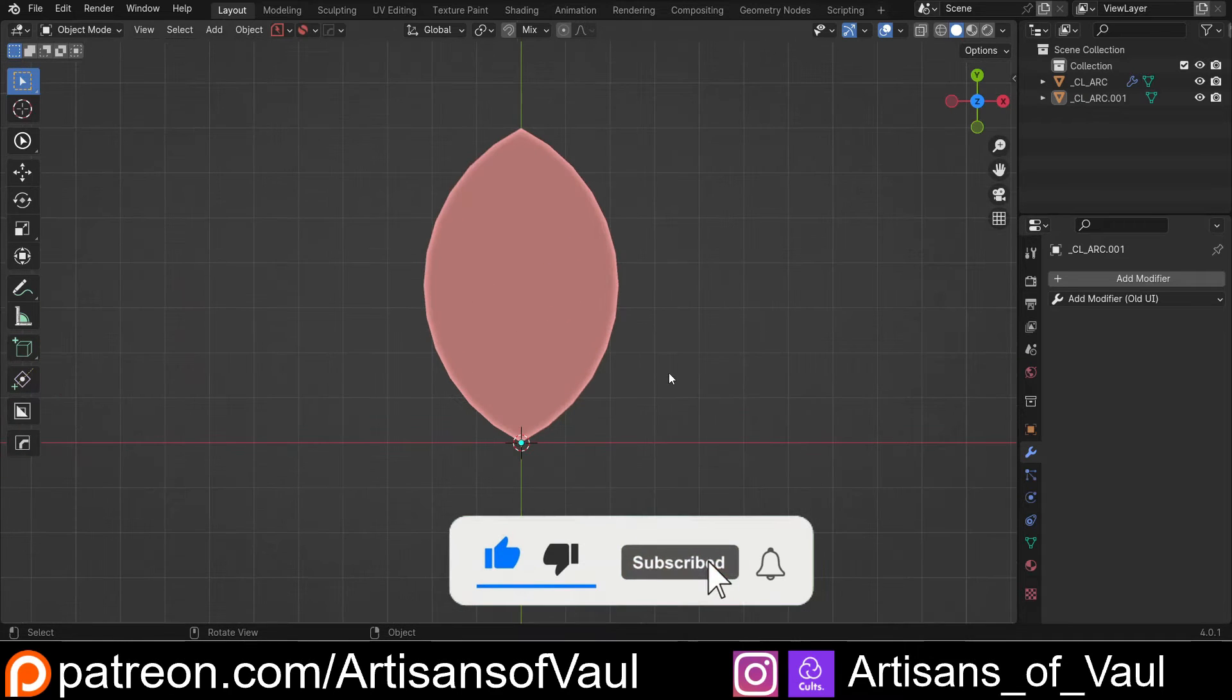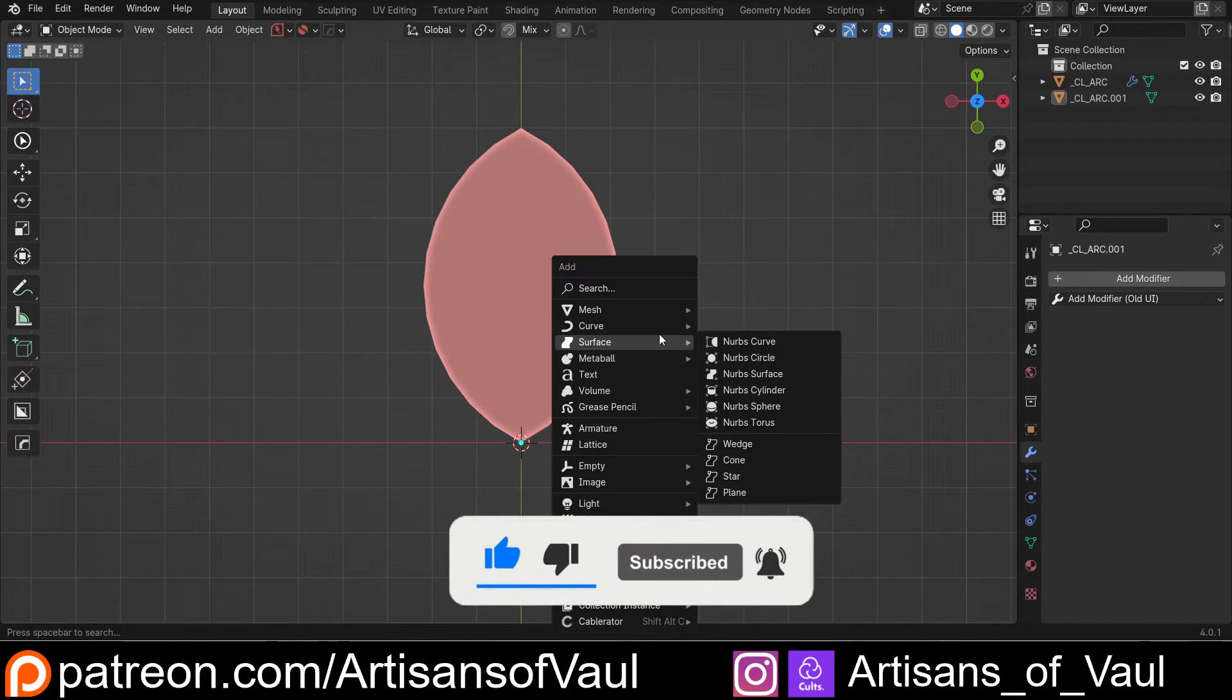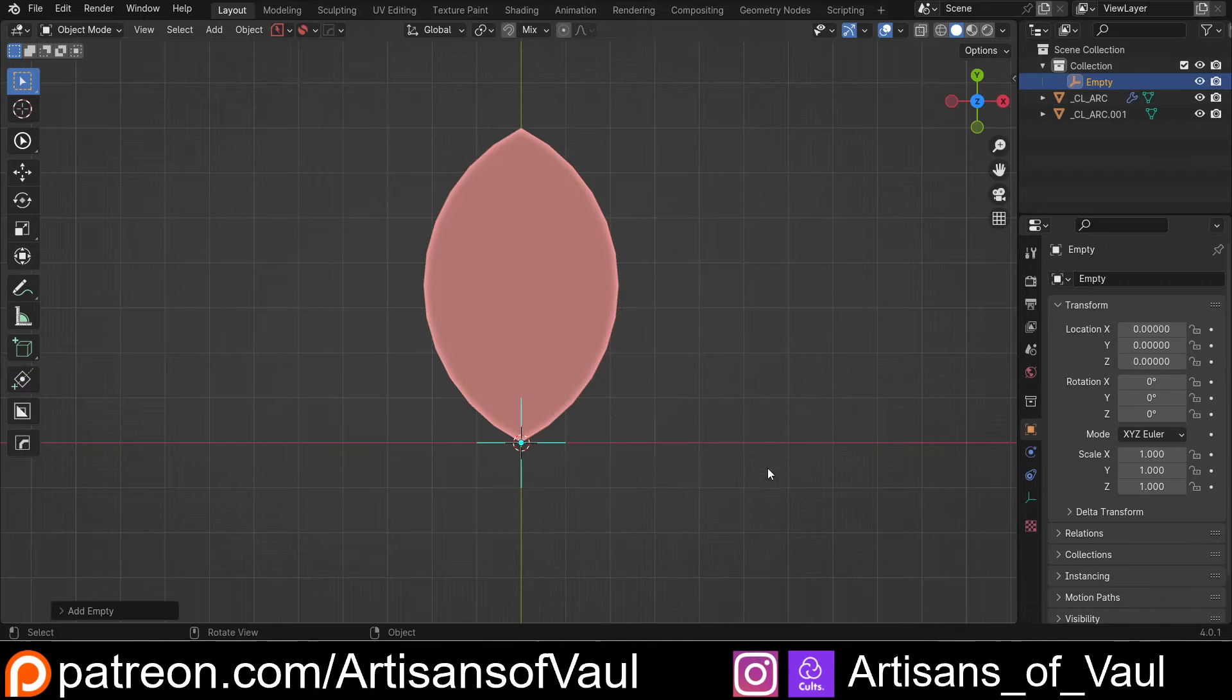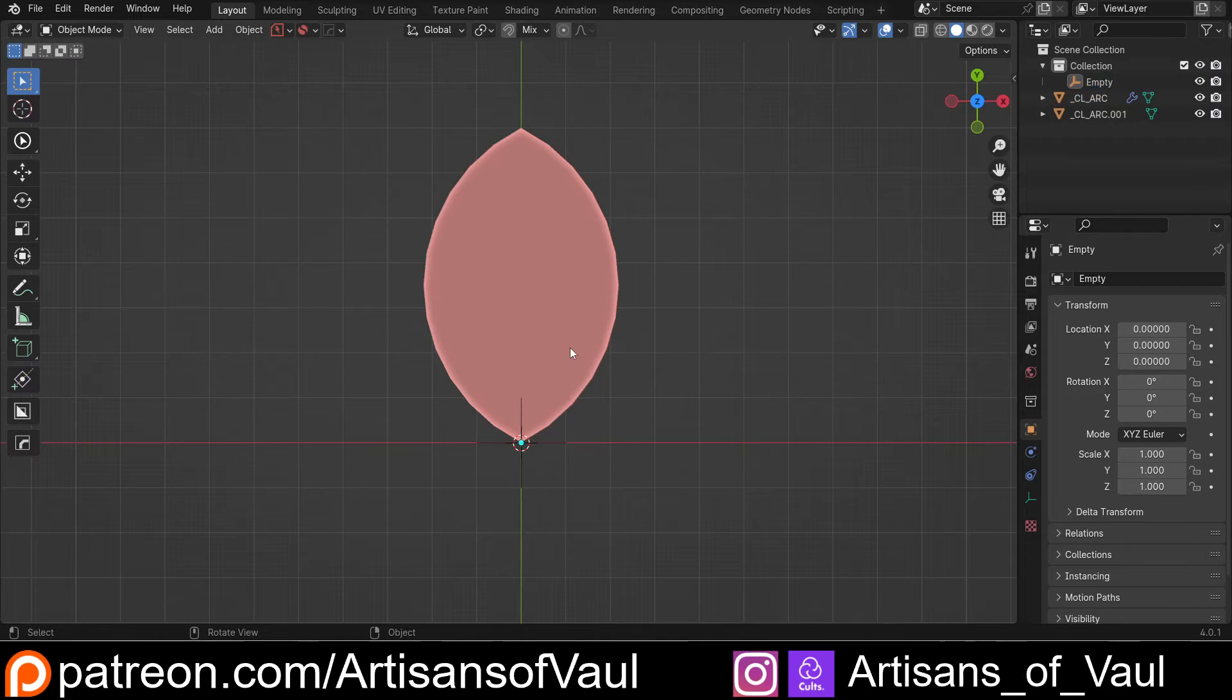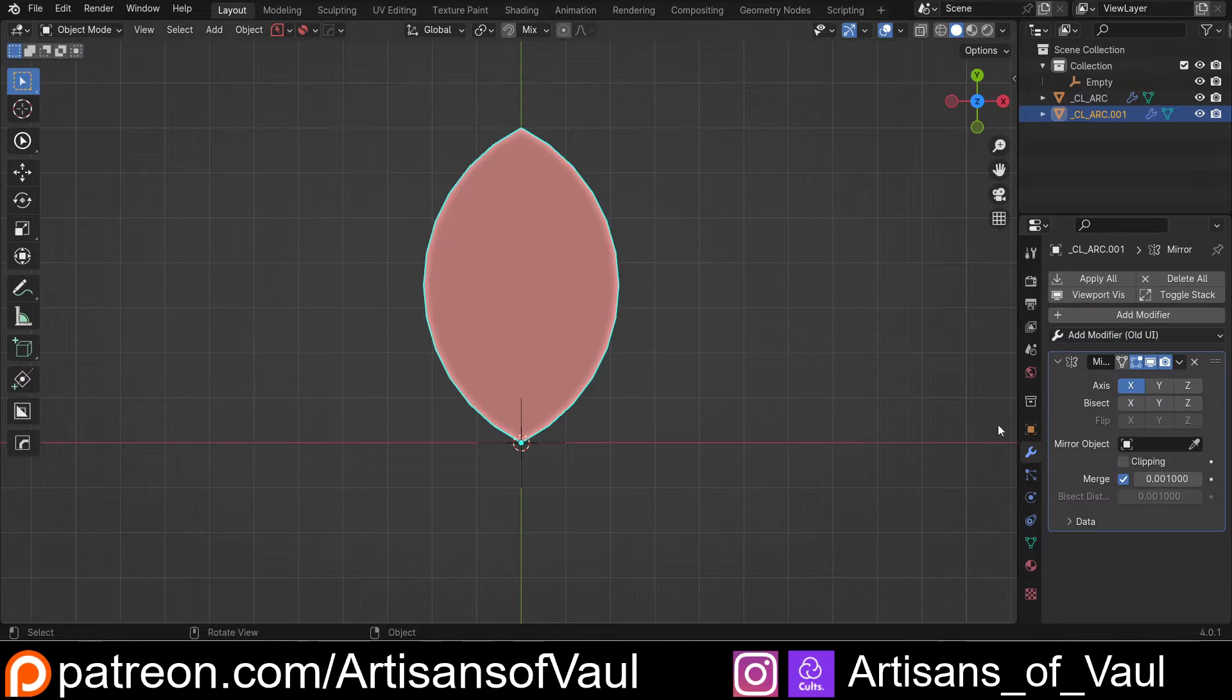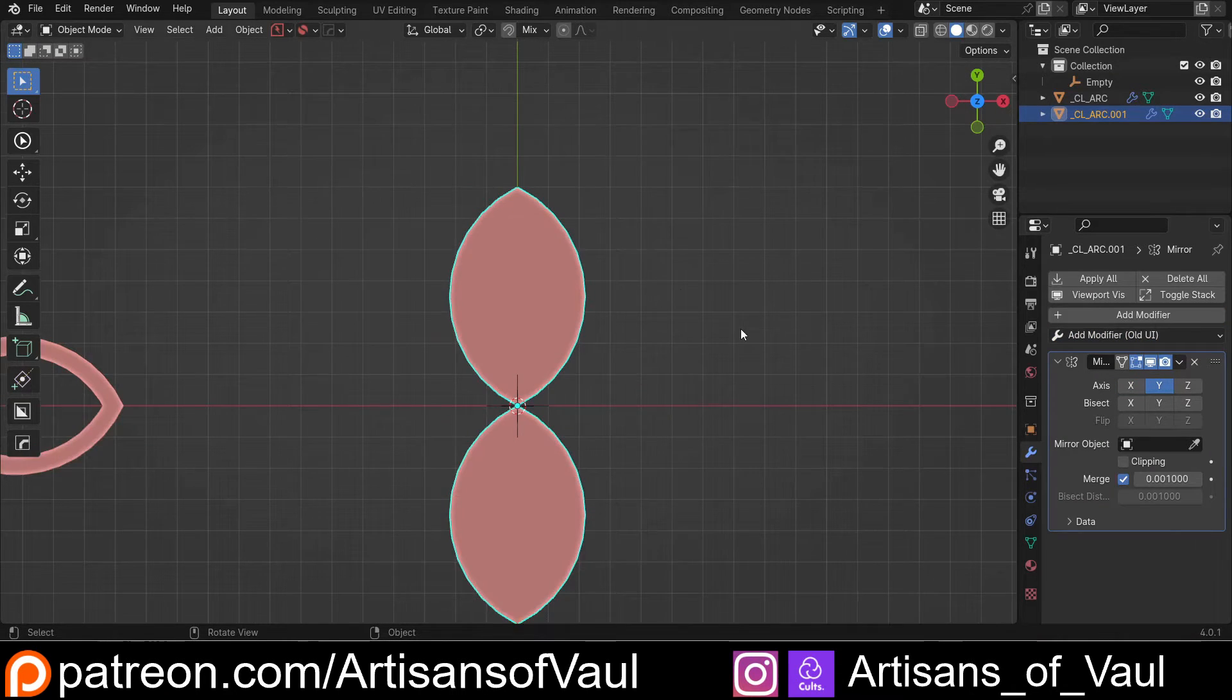Now, the secret of this is we're going to need an empty. So I'm going to bring in an empty, just do a plain arrow so we can see that there. And what I'm going to do is I'm going to add a mirror modifier. So come in here, mirror modifier, and we want that on the y-axis.